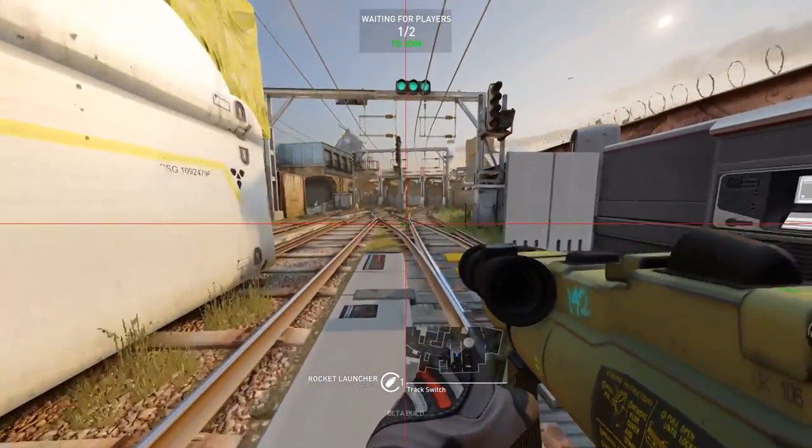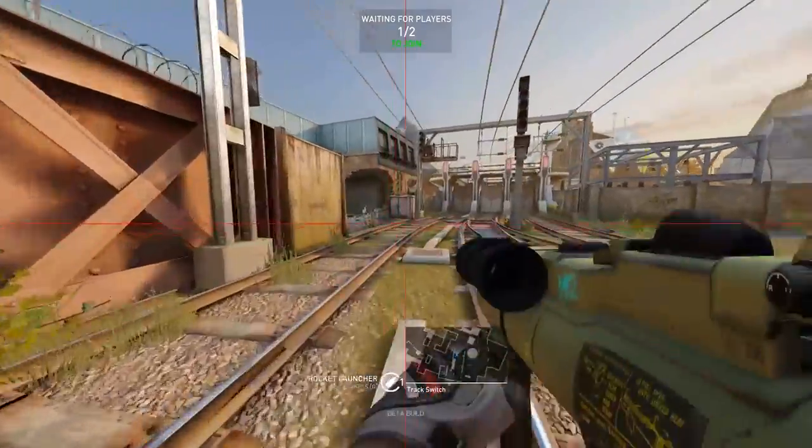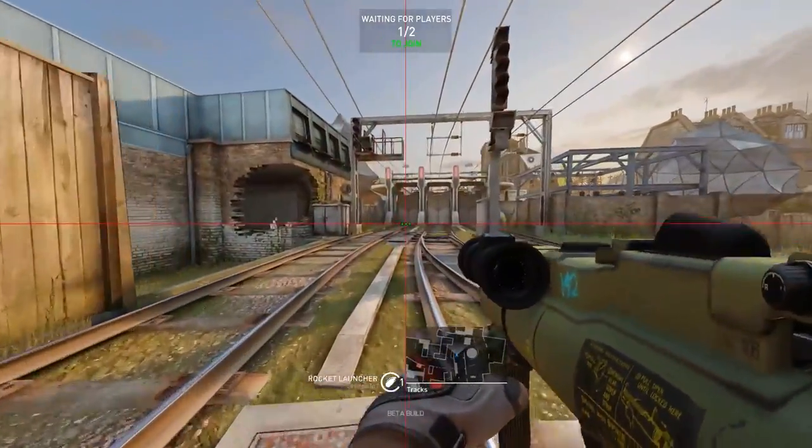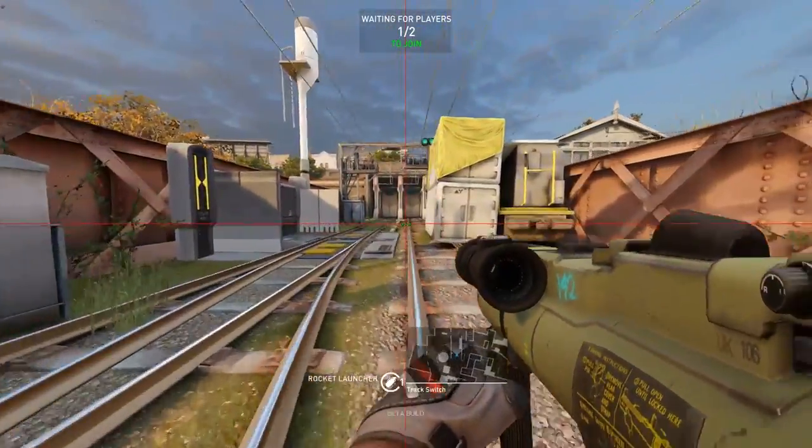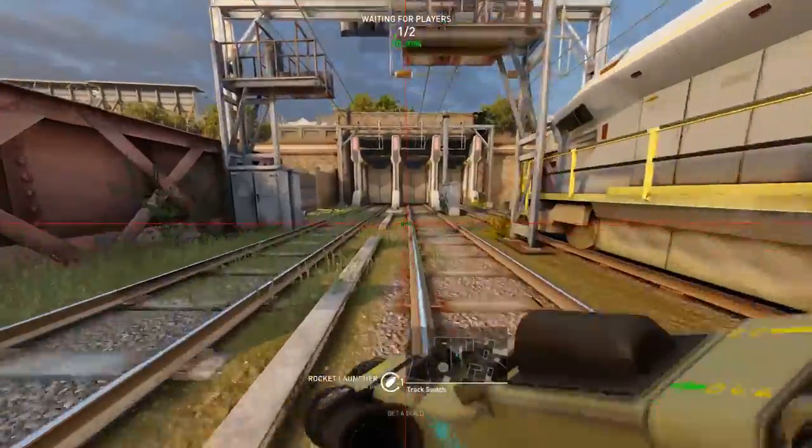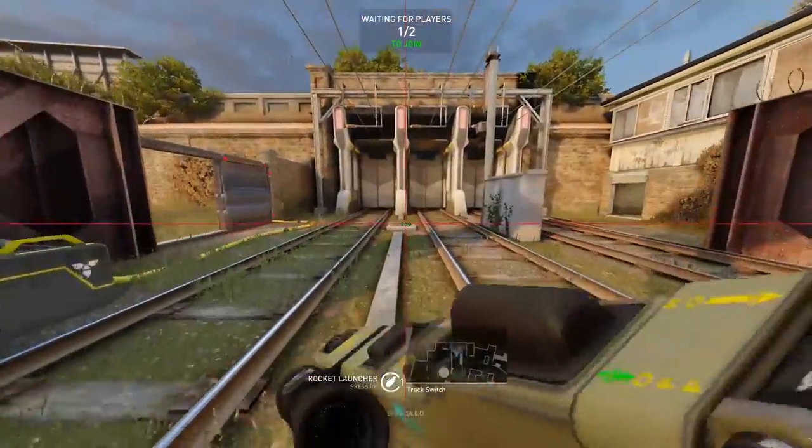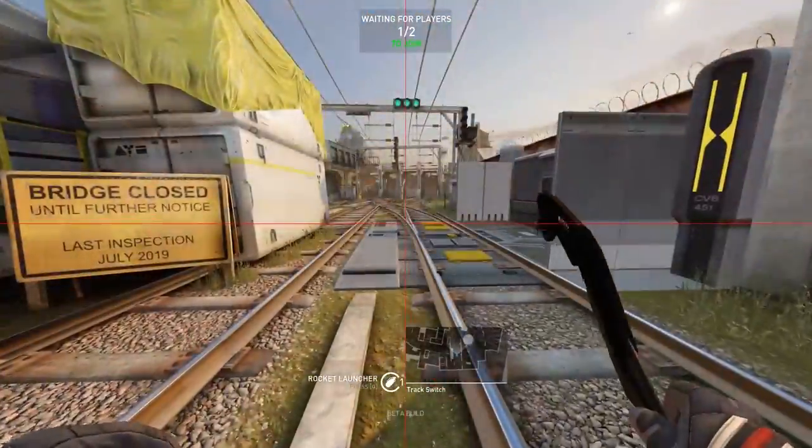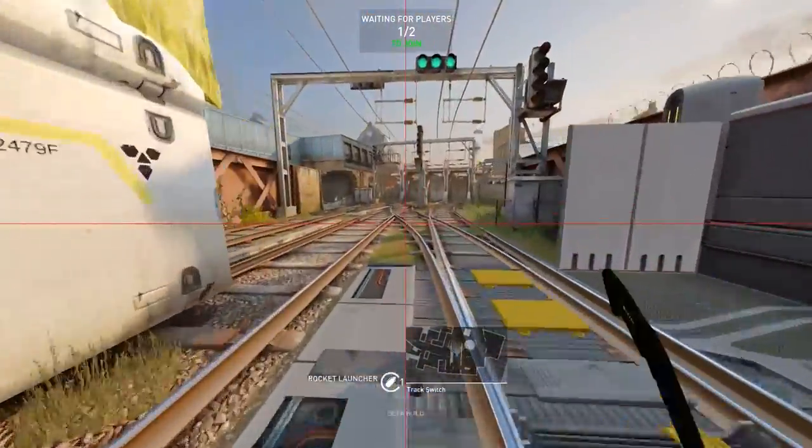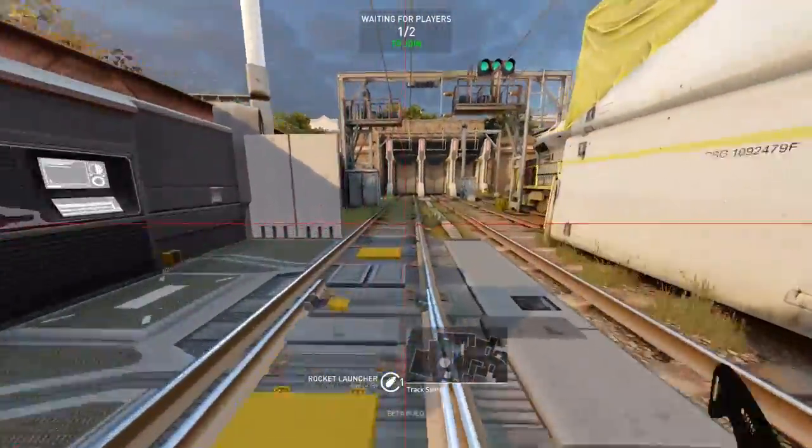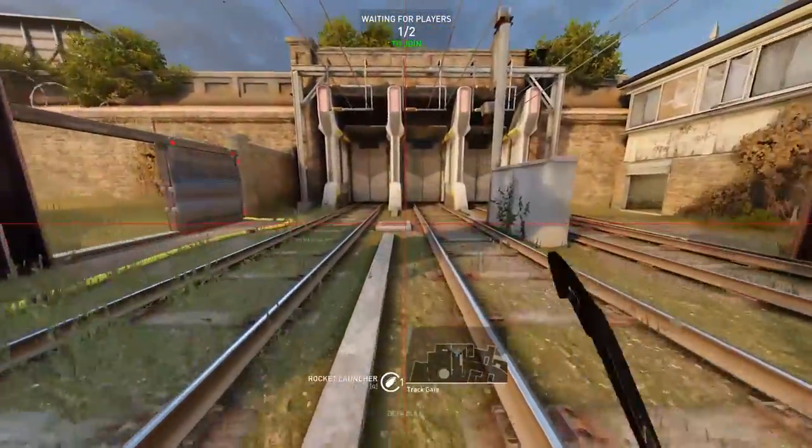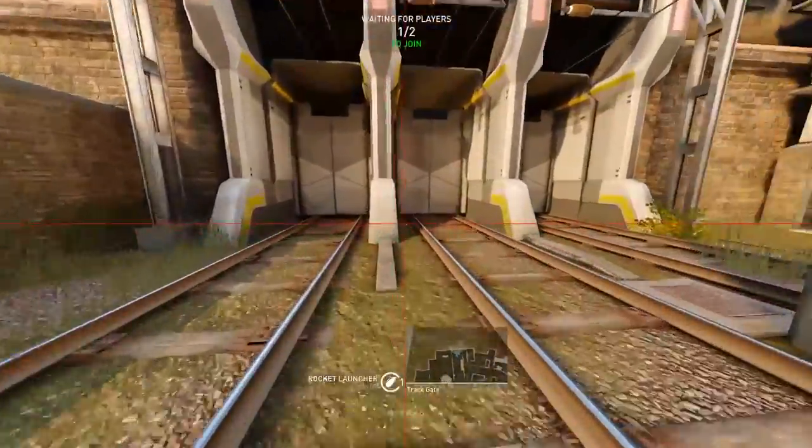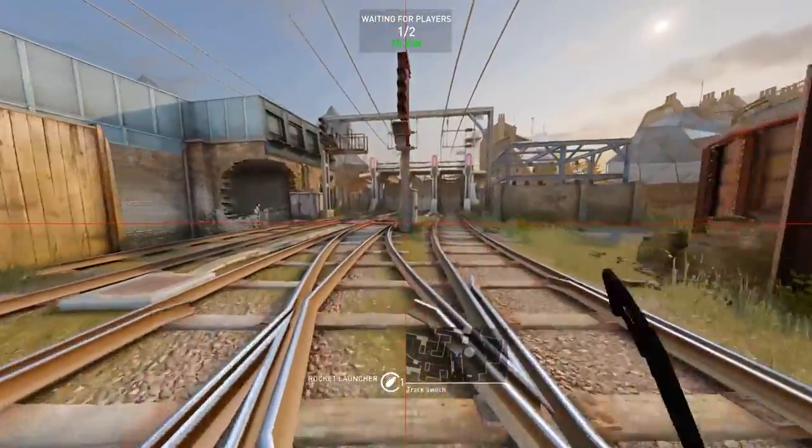Now, something you may or may not have noticed with these crosshairs is that they're ever so slightly off-centered. Now, naturally, this would turn a lot of people off from using them altogether. But something you probably didn't know is that Dirty Bomb's own crosshairs embedded into the game are off-centered as well, as you can see here on the screen.